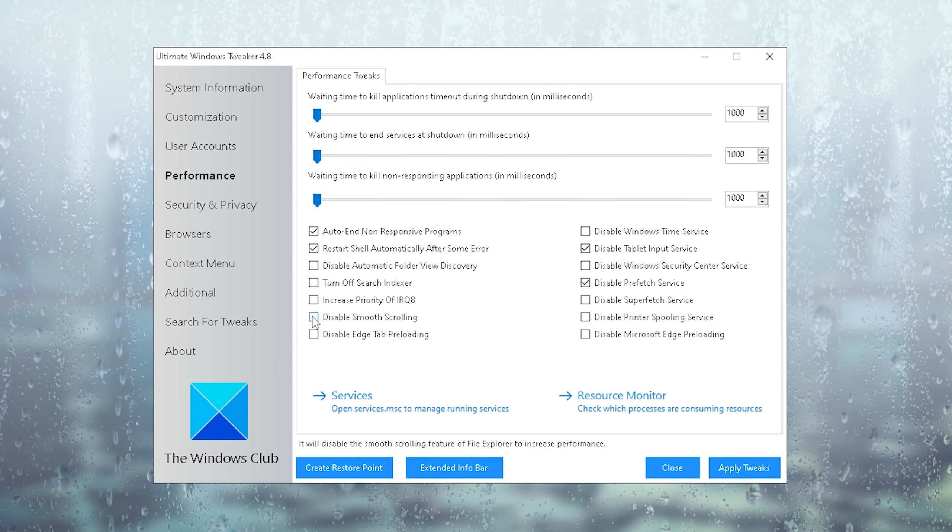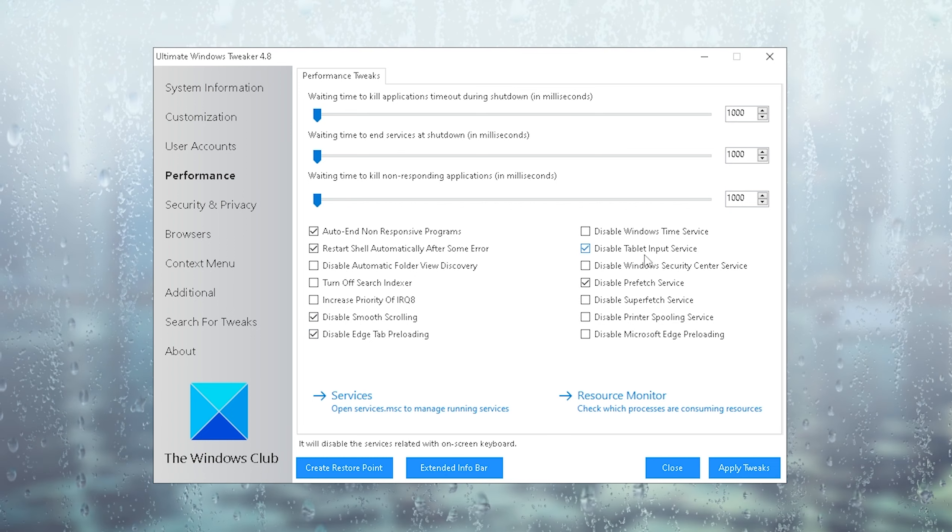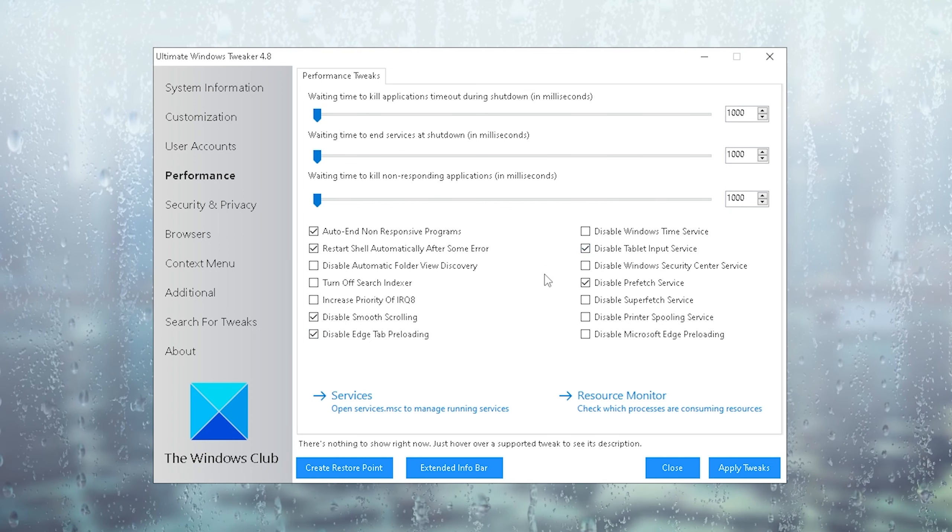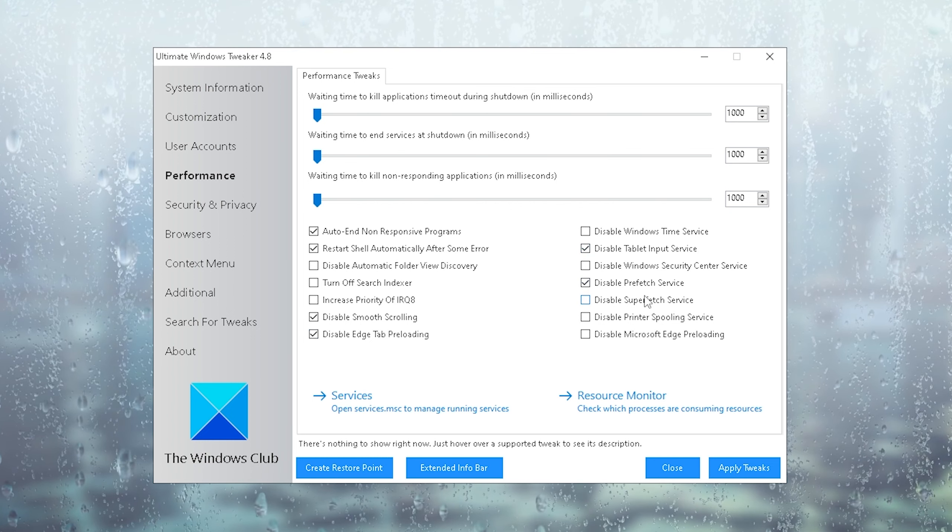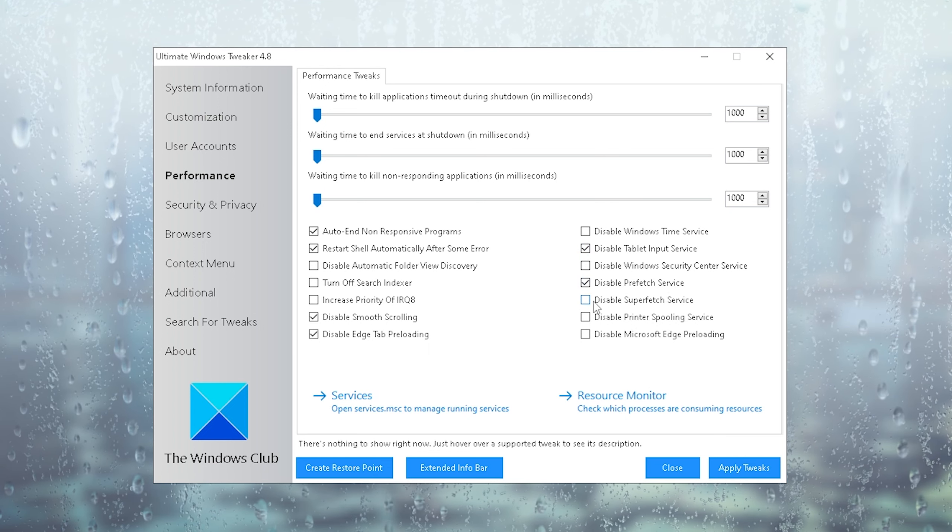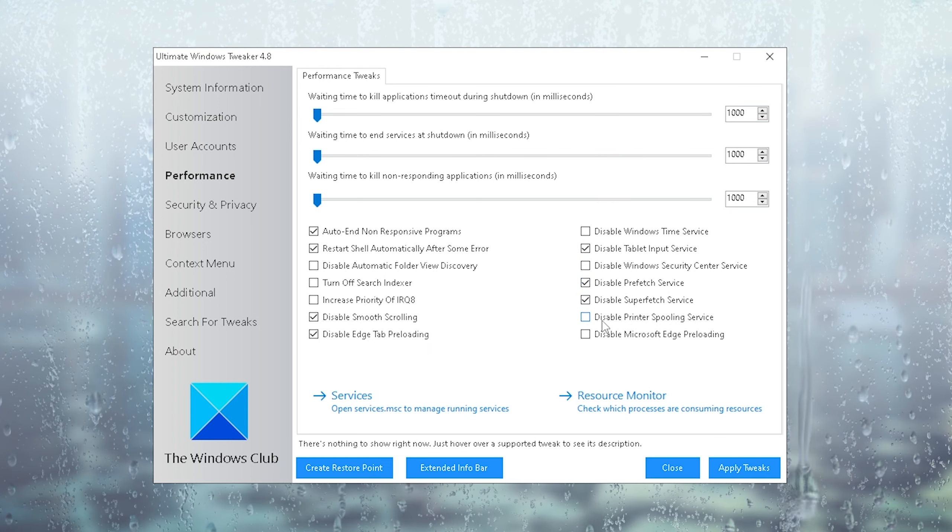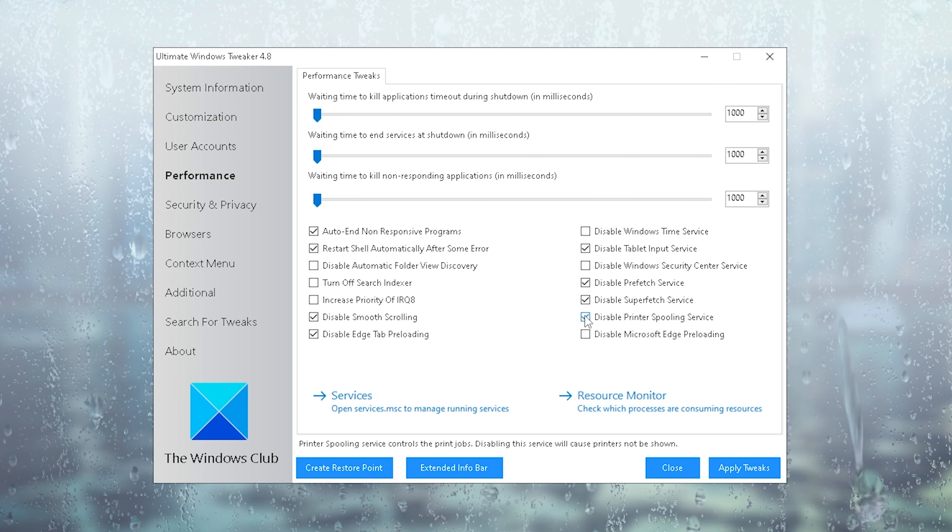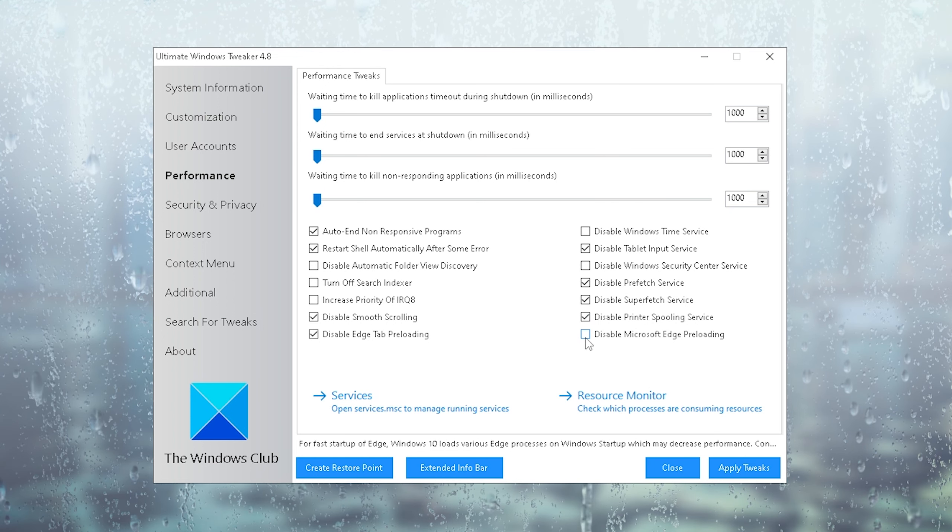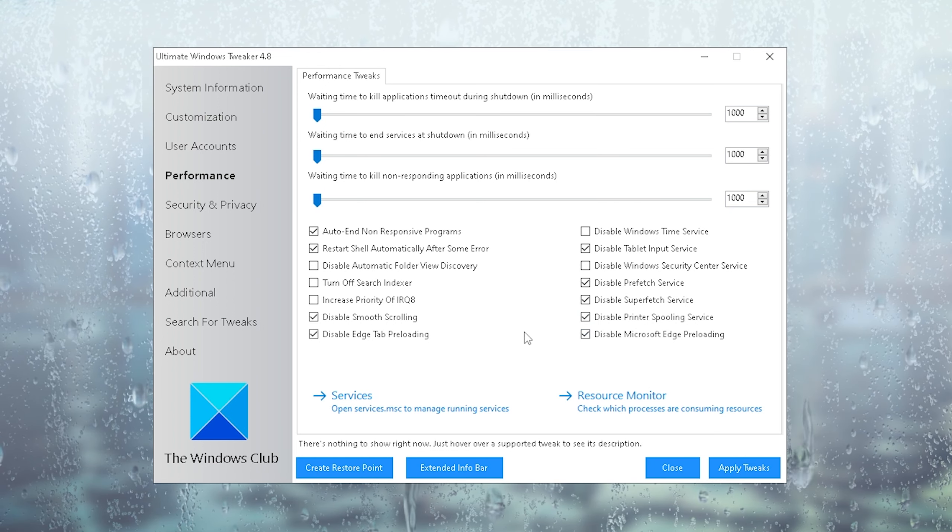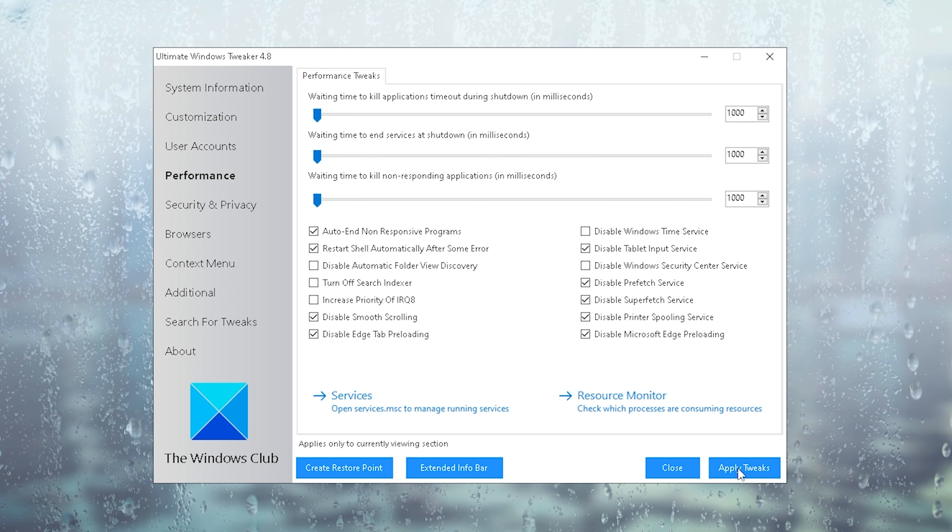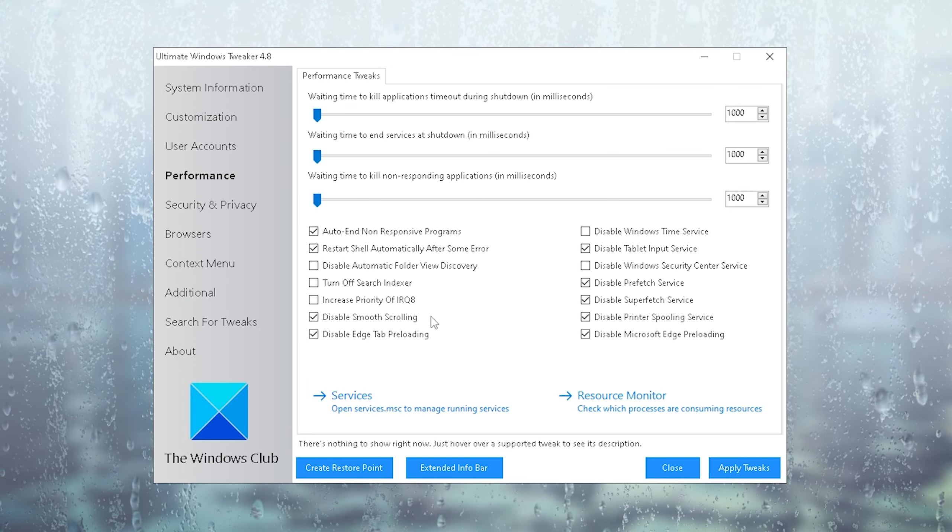Then in here we're also going to disable smooth scrolling, disable edge tab preloading, disable tablet input services, disable prefetch services—super important—and as well as super fetch. Then we're going to disable our printer spooling service and finally Microsoft Edge preloading. Then we're already good to go and we're going to hit apply tweaks.